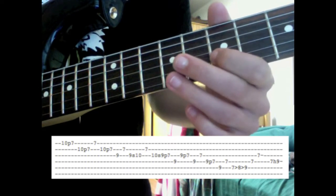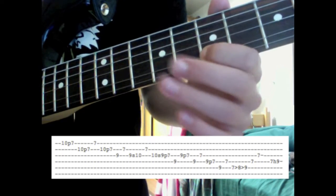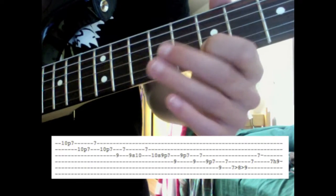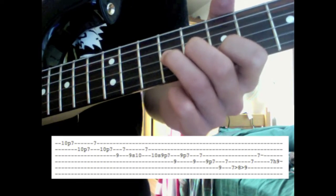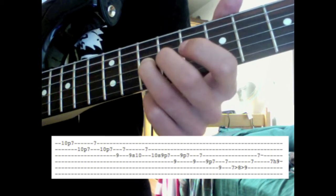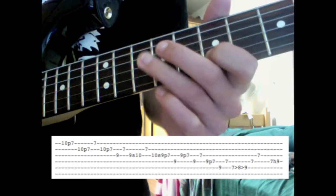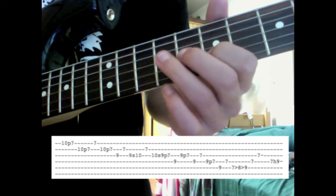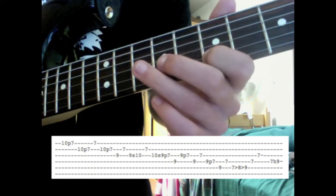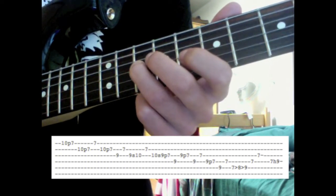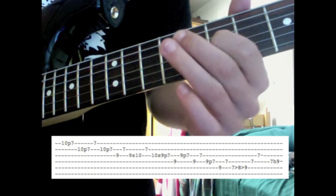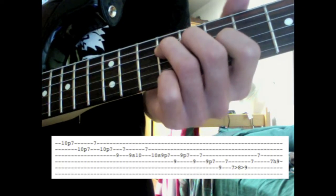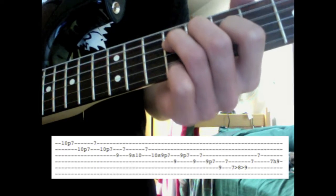So what you're going to do for that is keeping your index finger on the 7th fret still, and then put your ring finger on the 9th fret of the G string, and then slide up to 10. Then strum 7 again, up here, on the B string. Then you're going to slide back down from that 10th fret to 9, then do a pull-off to 7, and then pluck the 9th fret of the D string.